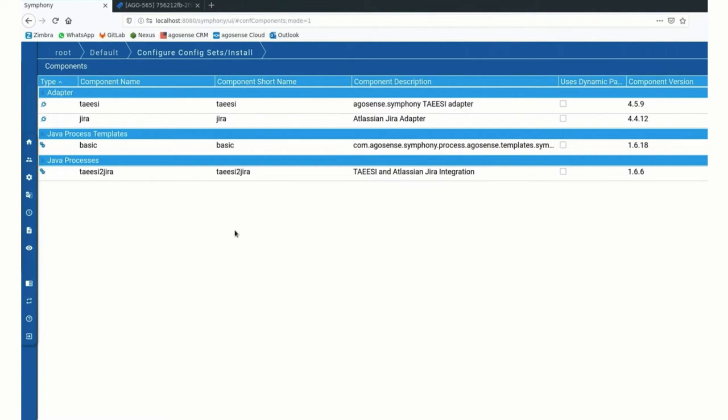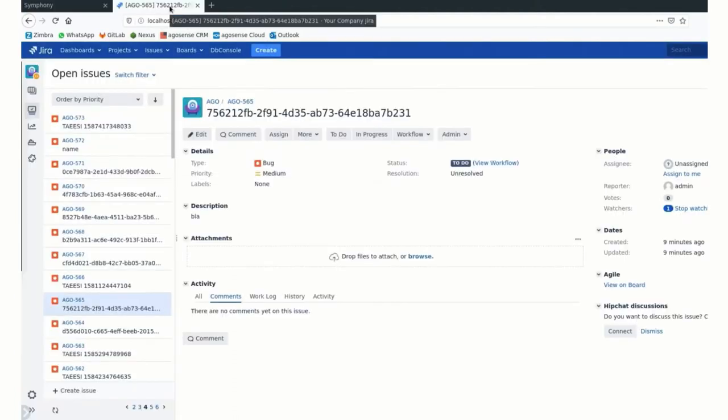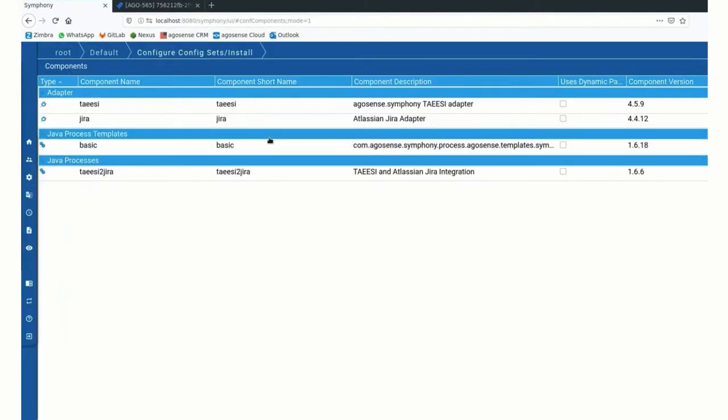On my environment here, we have Symfony running in its latest version. I do have Atlas and Jira running on that end, and I'm connected to the TE-AZ development environment.